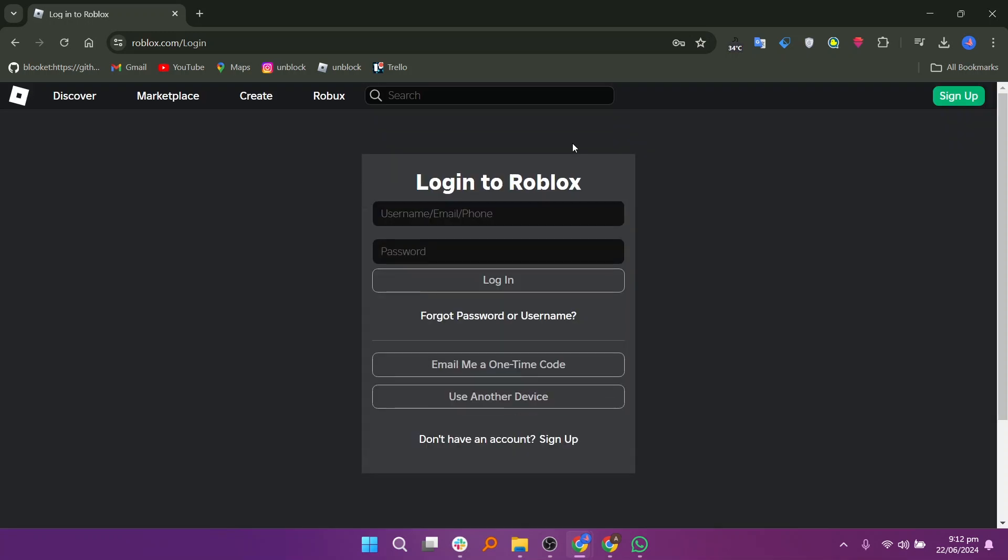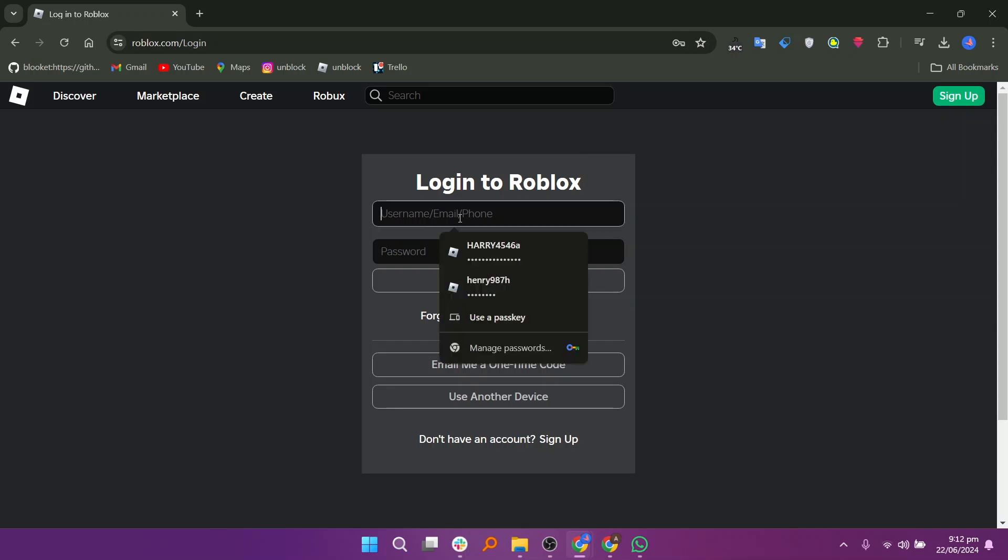On the login screen, enter your email, username, or phone number associated with your Roblox account. If you can't remember your details, click on forgot password or username.